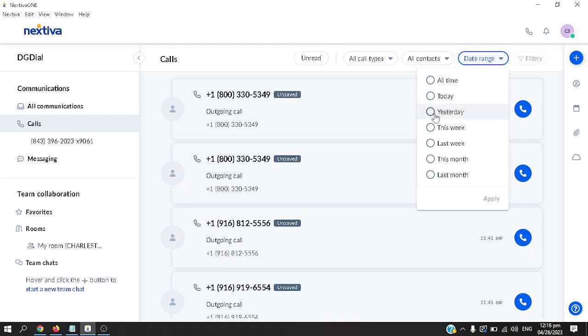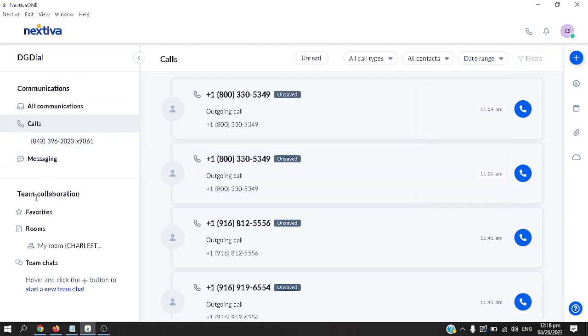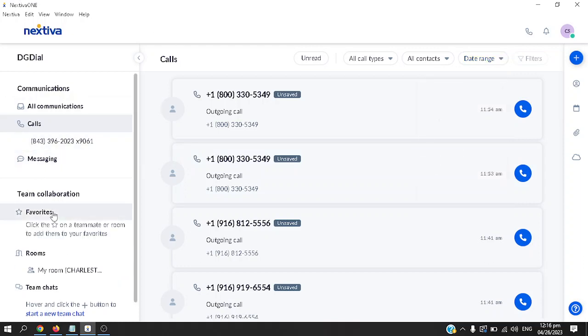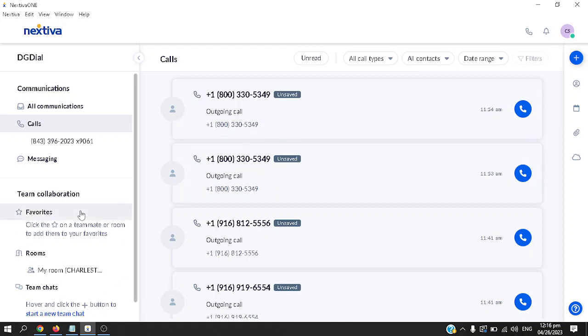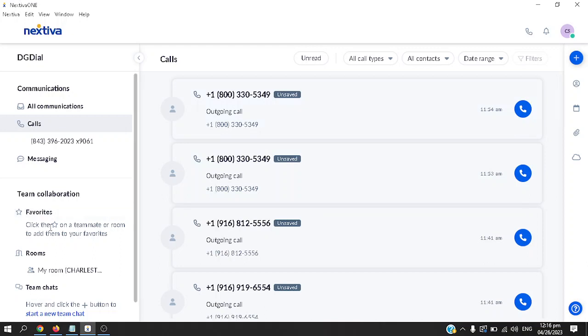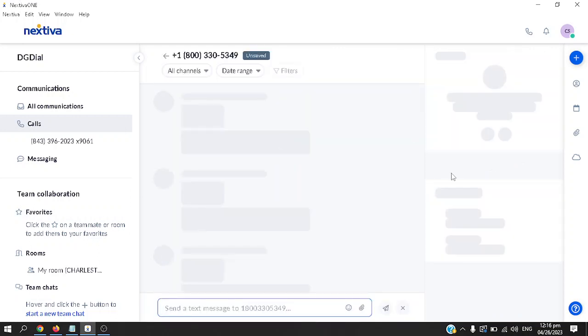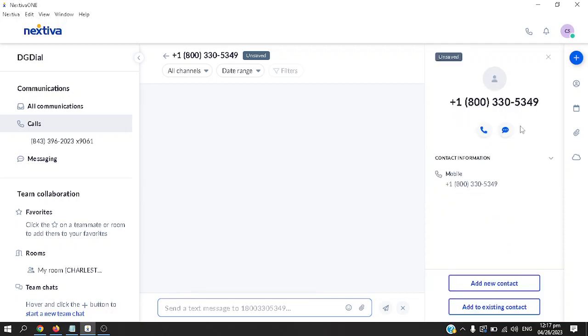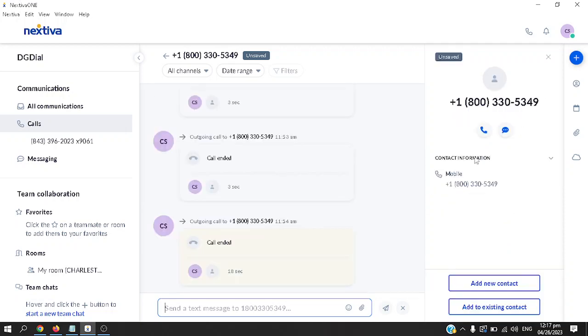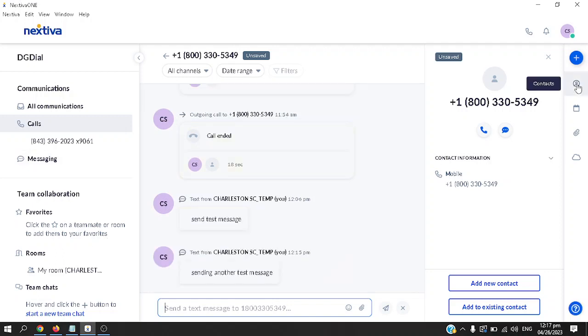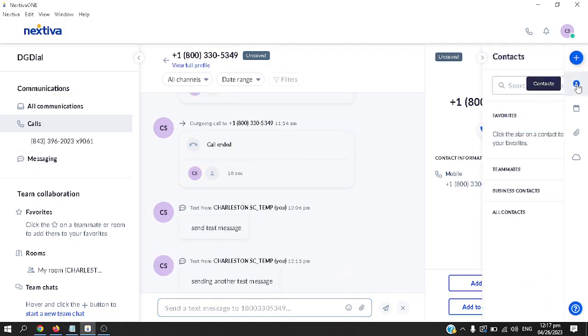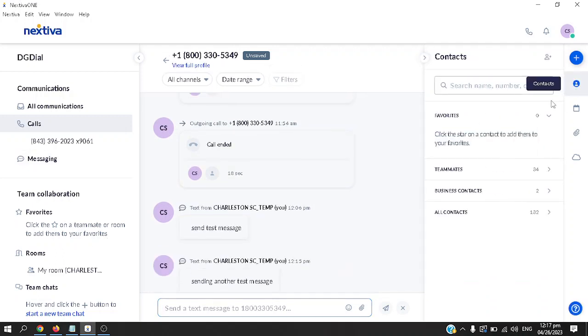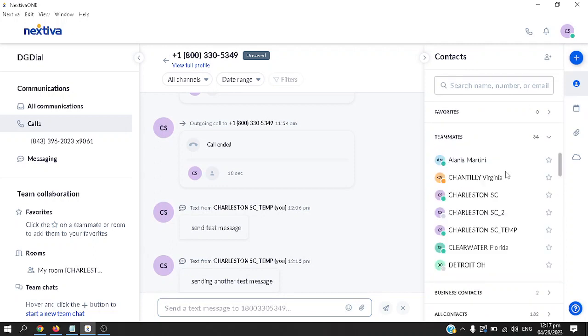Next, under team collaboration, under favorites, all you have to do is, for example, if you have a contact or team member, you can mark them as a favorite using the star icon. If I'm going to click on, say, this phone number and you'd like to favorite this member or teammate, let's look for a teammate. The teammate is on the right. All you have to do is click on the star and they'll be placed here.